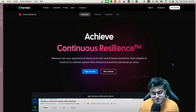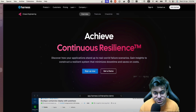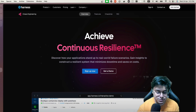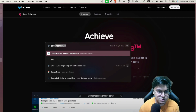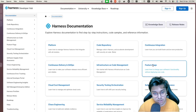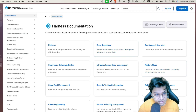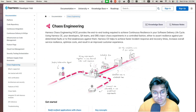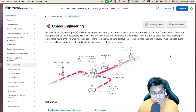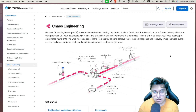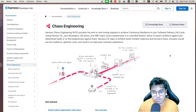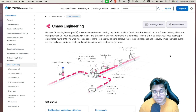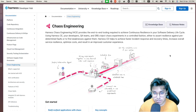Before we jump into how to do it, we want to know where to do it. So we jump over to docs.harness.io, which is the documentation link for Harness, and go to Chaos Engineering. There you'll see the chaos engineering documentation. HCE is a Harness SaaS solution — a module in the Harness SaaS — which allows you to achieve continuous resilience in your software delivery cycle.